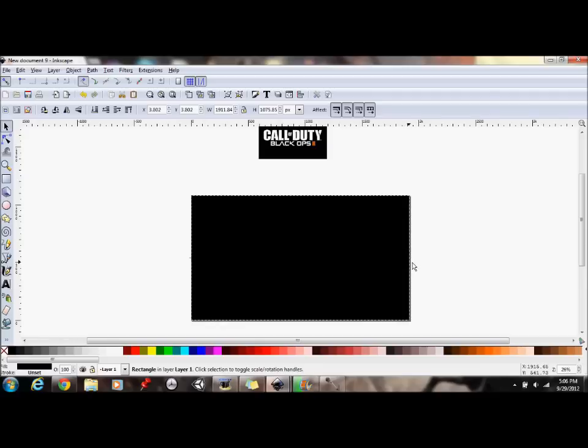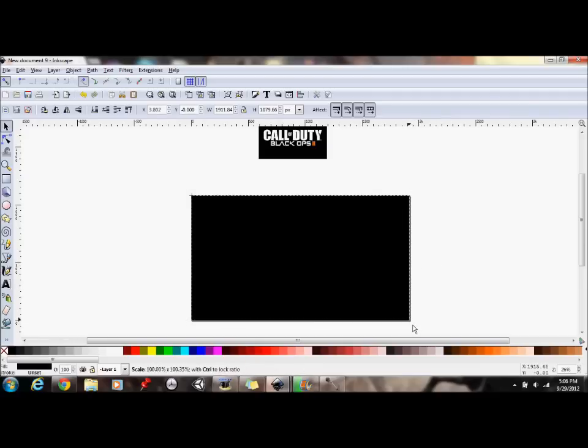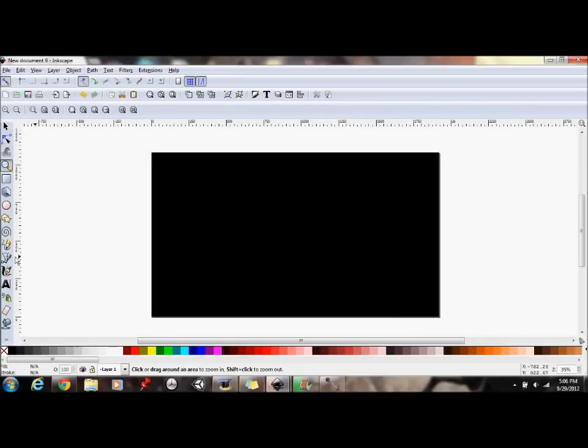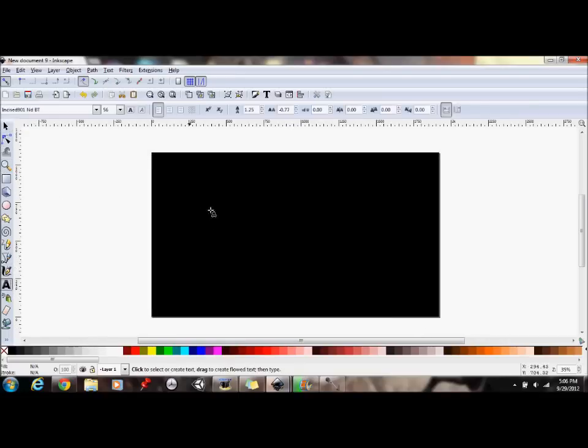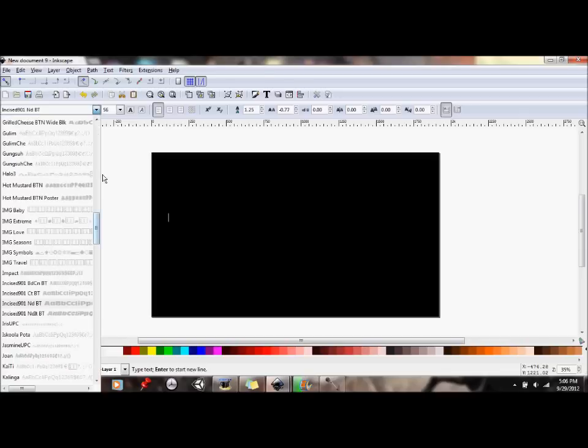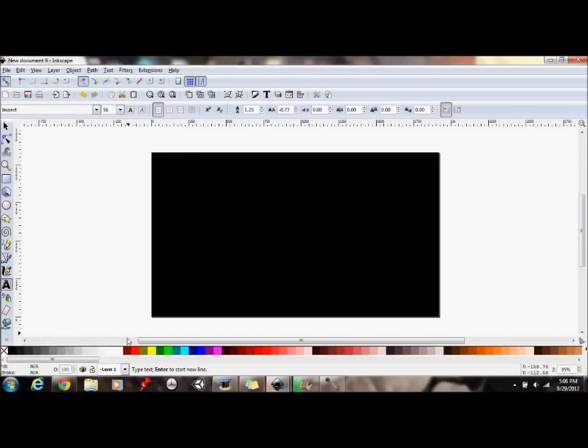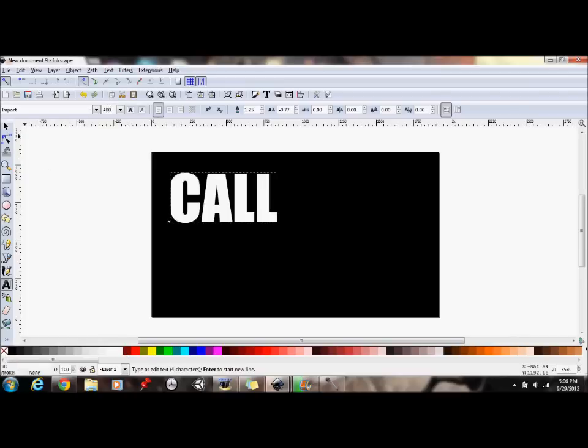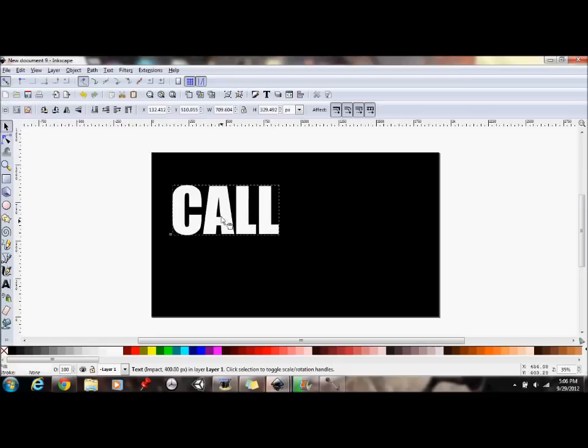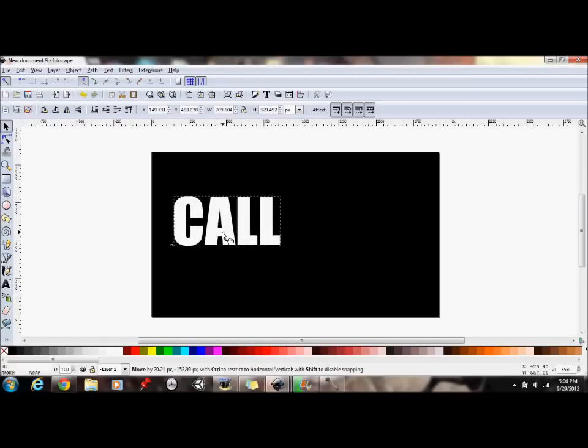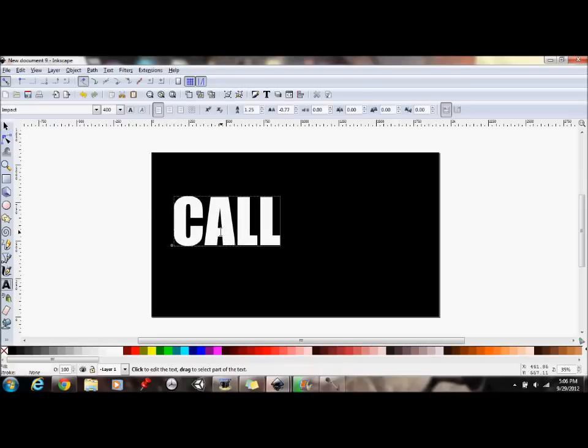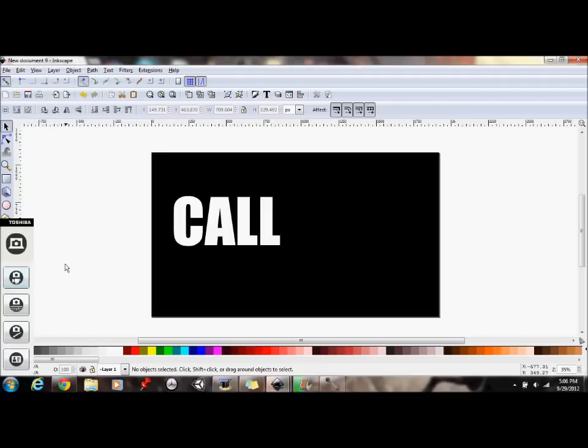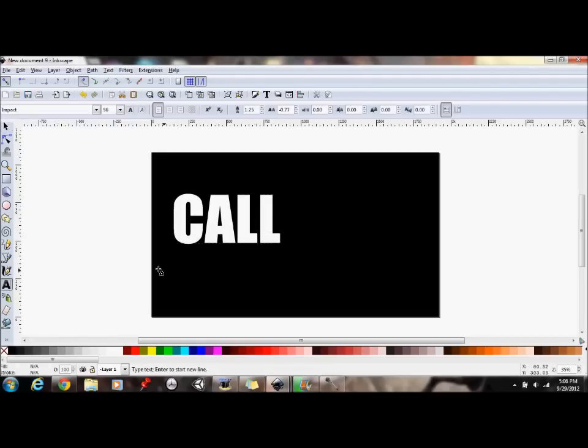So you just draw a black rectangle right to fill this in. Then you're going to want to zoom in on it a little bit. Then we are going to pick the impact font, make sure it's white and put call. Make the font size 400, put it about right here. Not quite centered in the middle but a little bit above that.